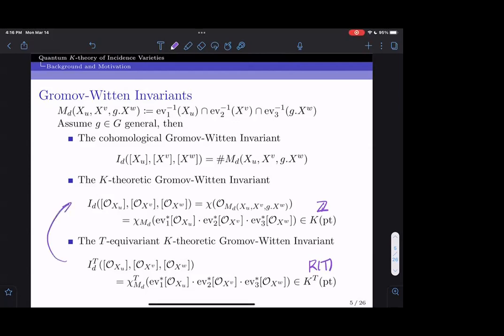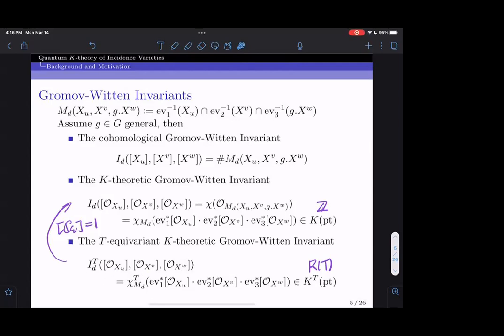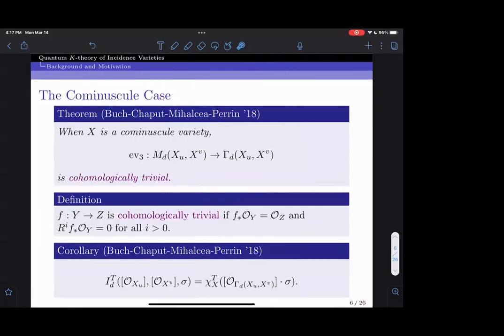To recover the non-equivariant case from the equivariant case, we simply set all the equivariant parameters to one. It suffices to compute the Gromov-Witten invariants defined by Schubert classes, since these invariants are linear in each entry and the Schubert classes form a basis for the equivariant K-theory ring. These invariants are relatively well understood when X is co-minuscule. Co-minuscule varieties are a nice subclass of flag varieties with Picard rank one; in type A they are just the familiar Grassmannians.